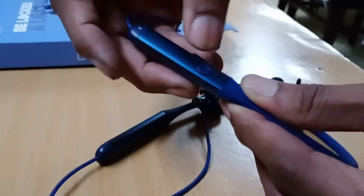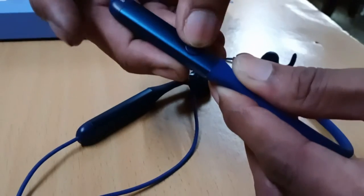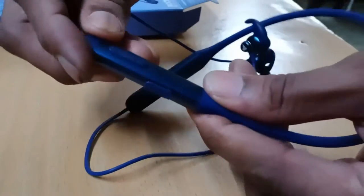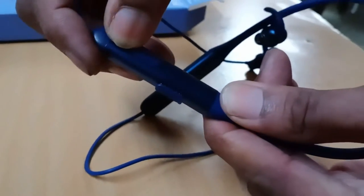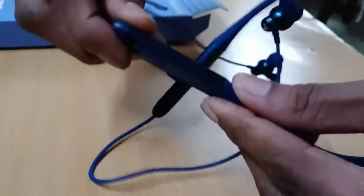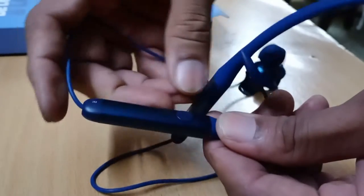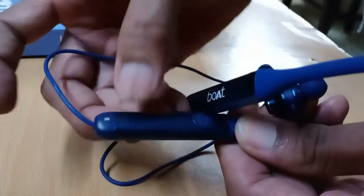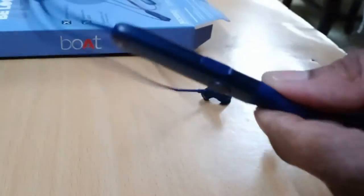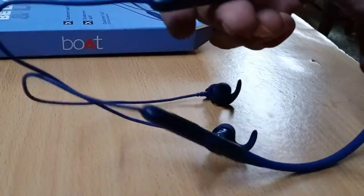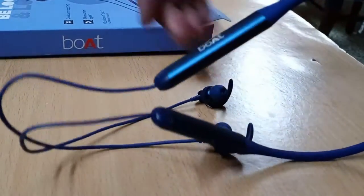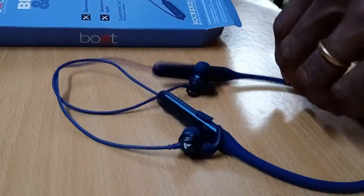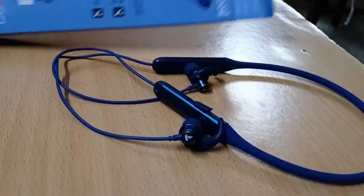You are also seeing the volume up and down buttons here. Overall, it is sleek and lightweight. You are seeing the mic also. This Boat Rockers is overall a very good model.